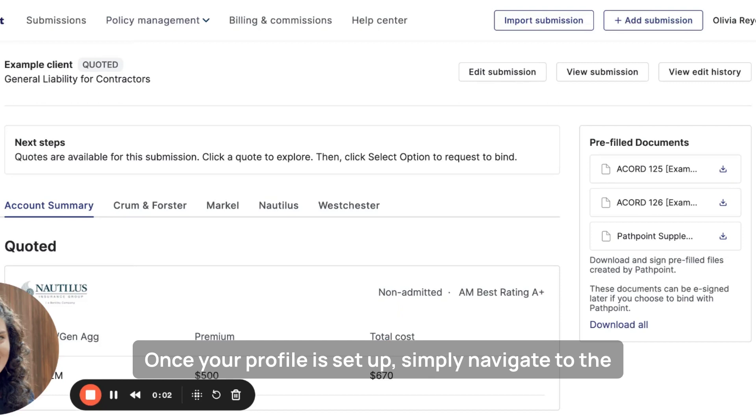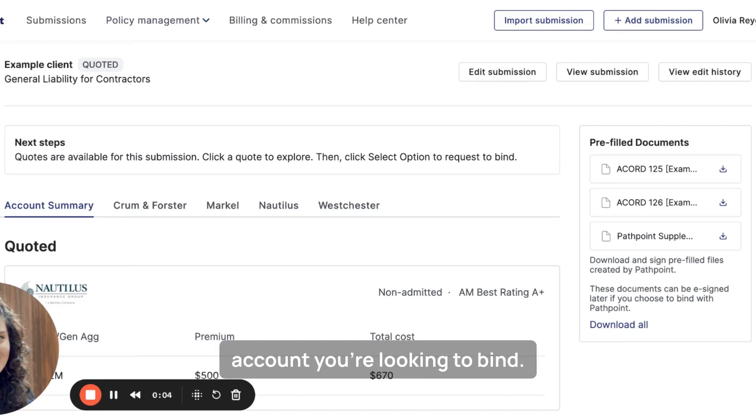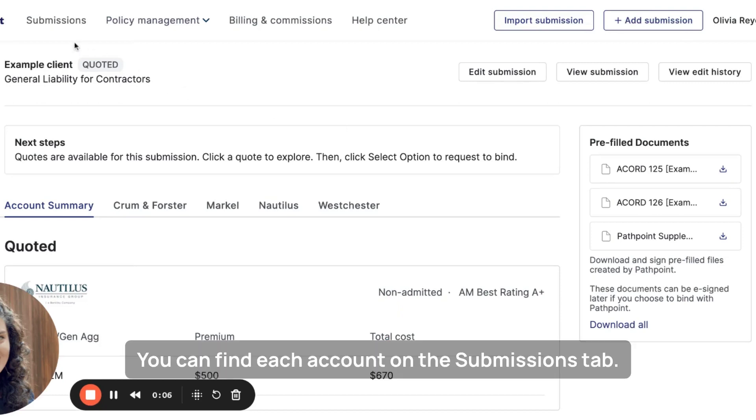Once your profile is set up, simply navigate to the account you're looking to bind. You can find each account on the Submissions tab.